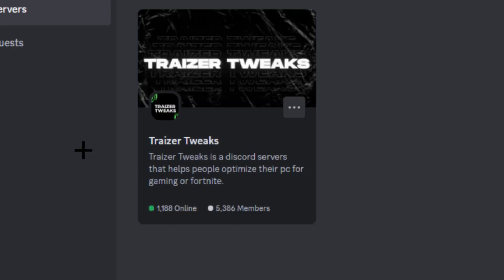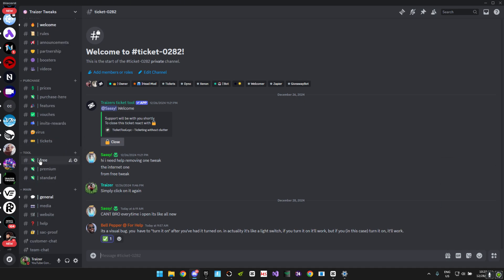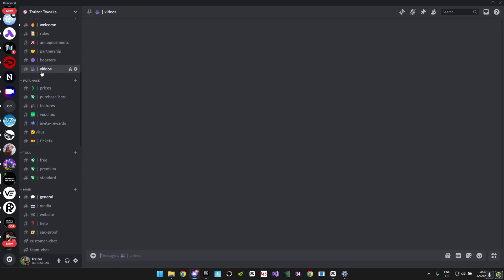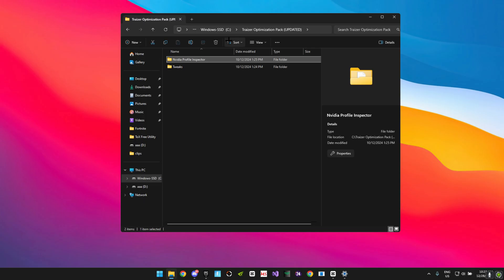This is basically my Discord server. You want to go ahead and join it or I'm going to leave it down below in the description. You're going to find the video in the videos tab right here. Just click on the videos and I'm going to upload it here later on.